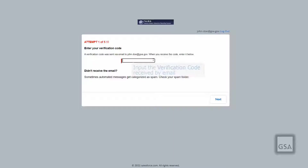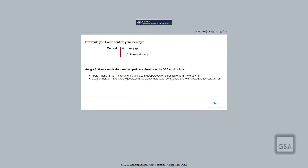If you sign in with your username and password, you will be redirected to a page requiring a verification code sent by email. If you have a mobile number associated with your account, you will also have the option, in addition to email, to set up a two-factor authentication app like Google Authenticator to complete your verification process.